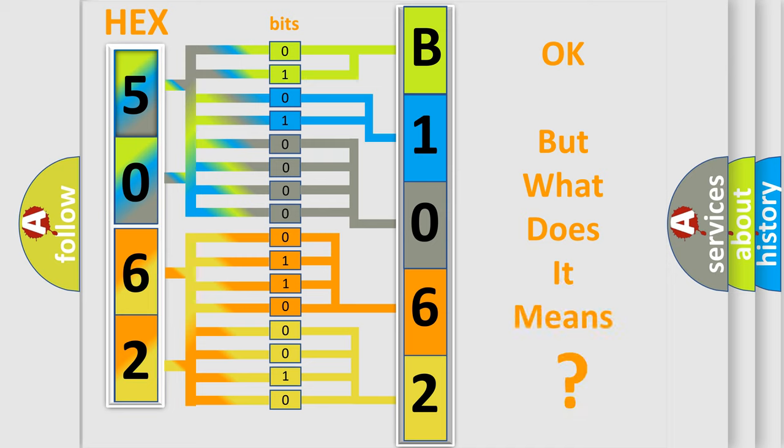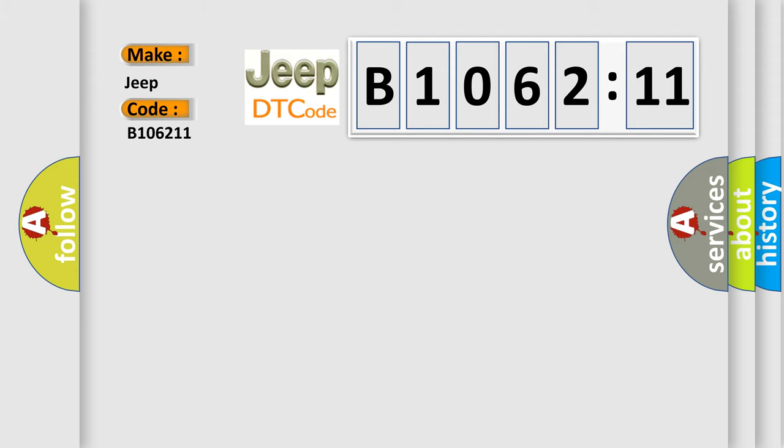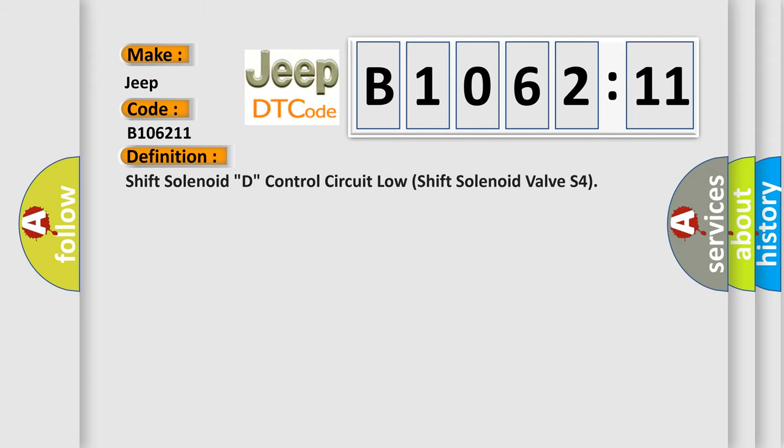The number itself does not make sense to us if we cannot assign information about what it actually expresses. So, what does the diagnostic trouble code B106211 interpret specifically for Jeep car manufacturers?